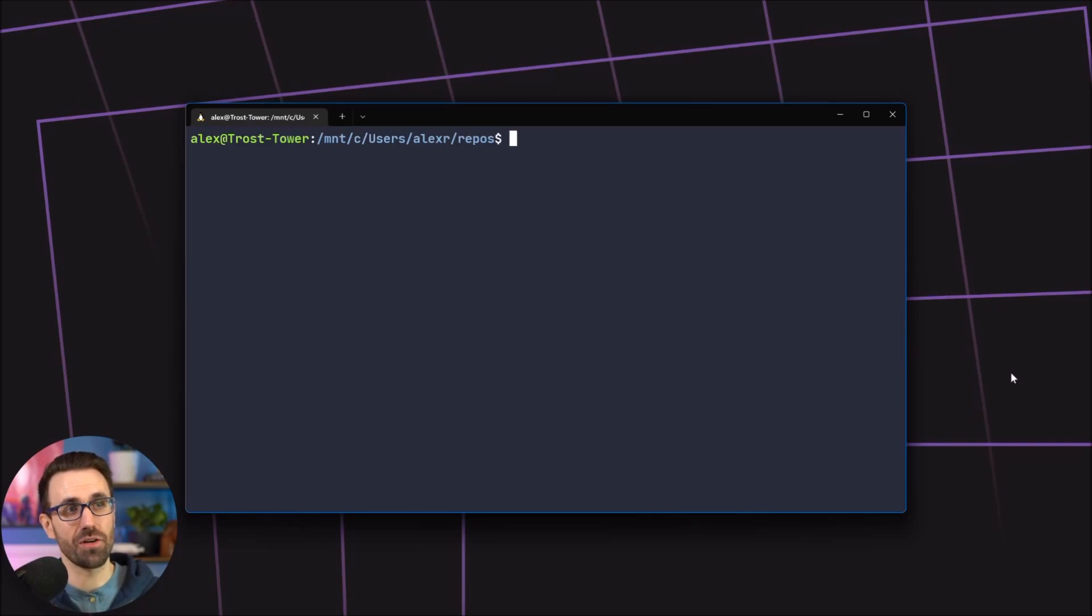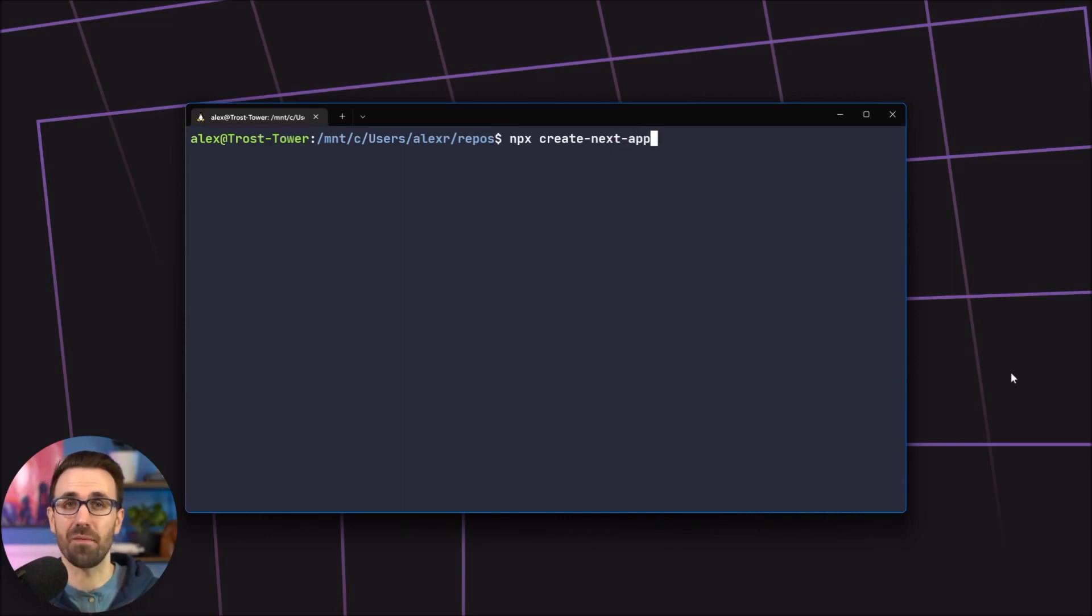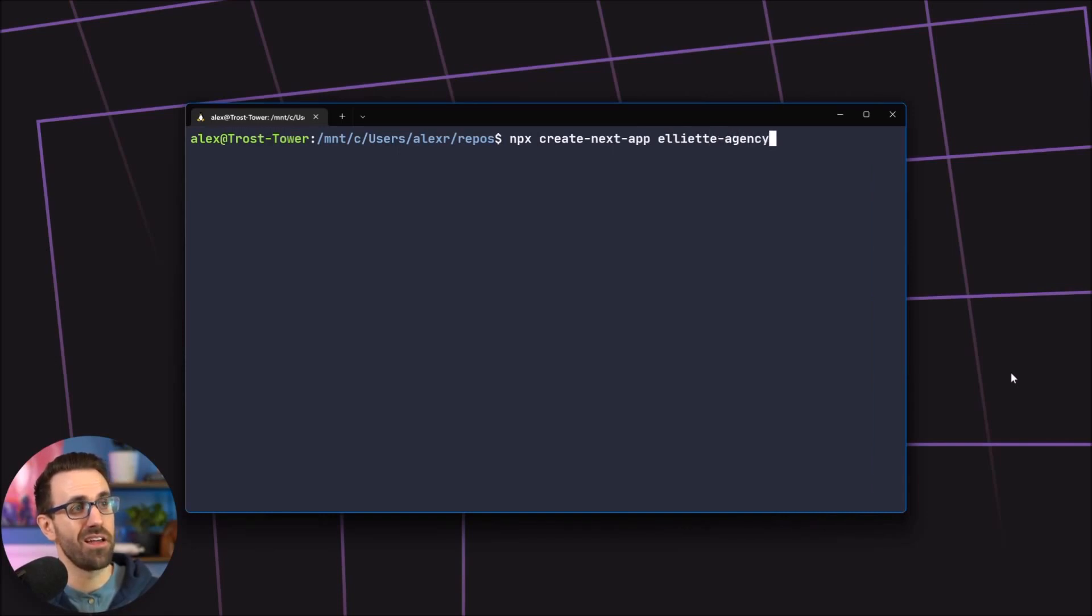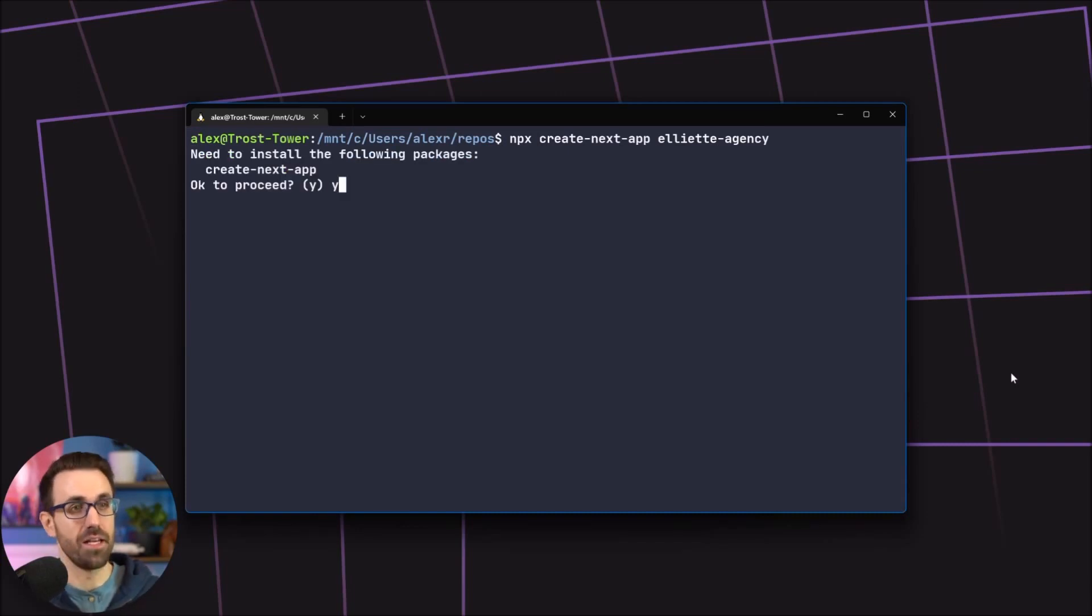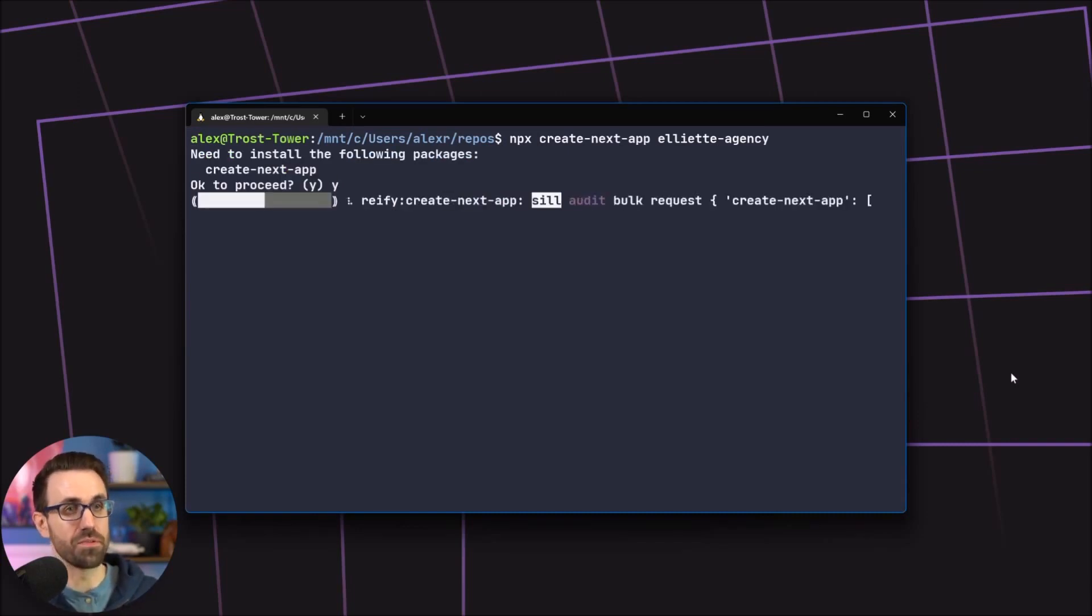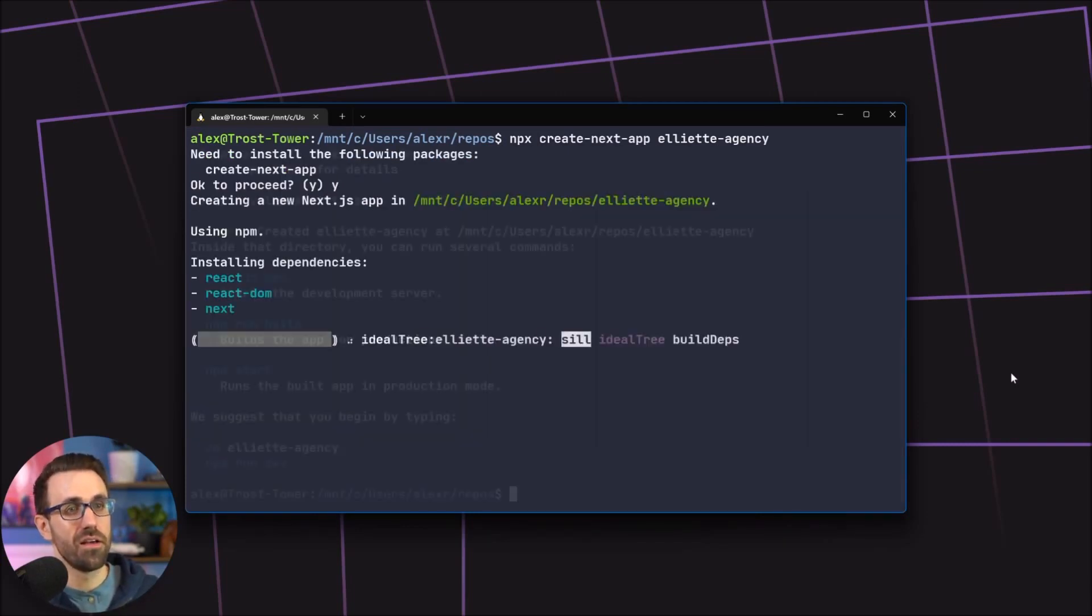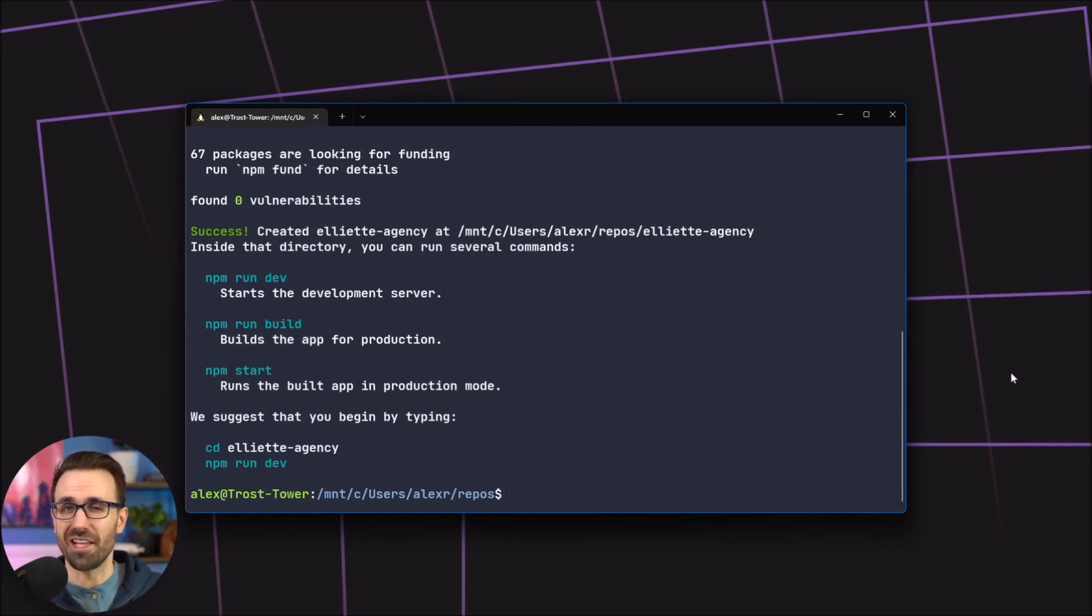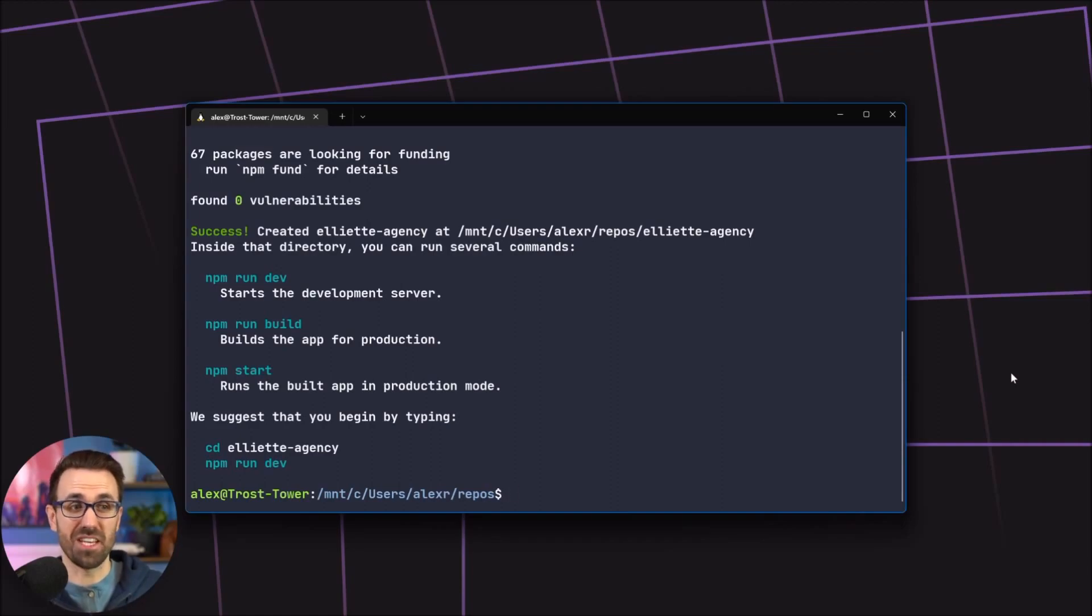I'm going to run to my terminal, npx create next app just like that. I want to give my project a name so I'm going Elliot Agency, so the name of the project just like that. You're going to hit enter, hit yes to proceed. We fast forwarded to the end of the install process and now we have our basic Next.js app set up.